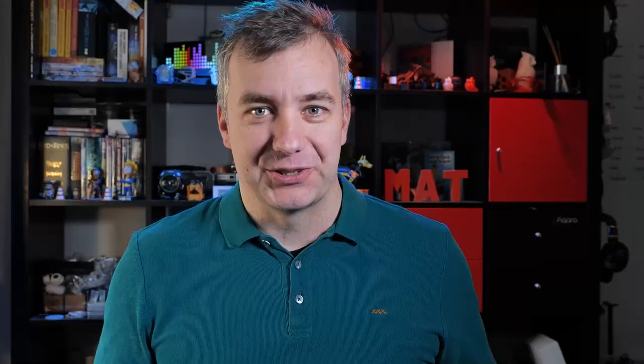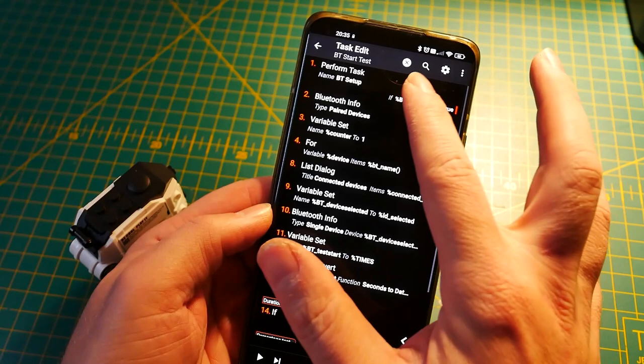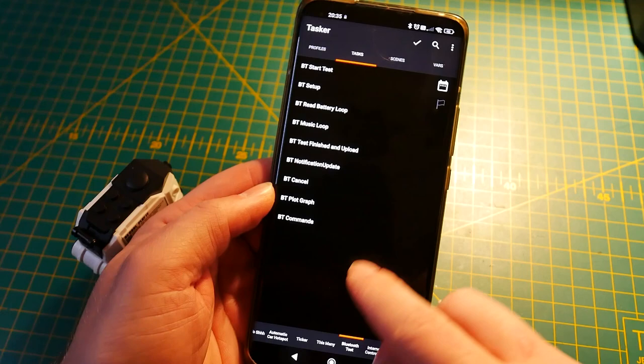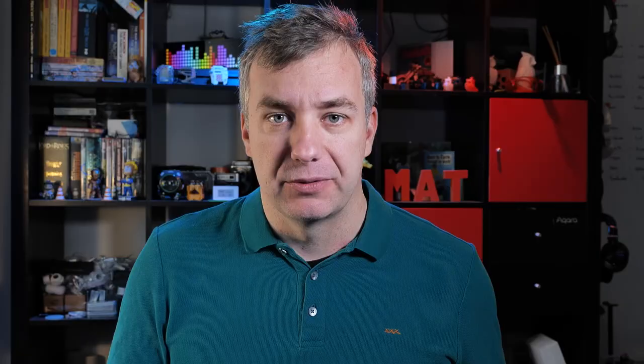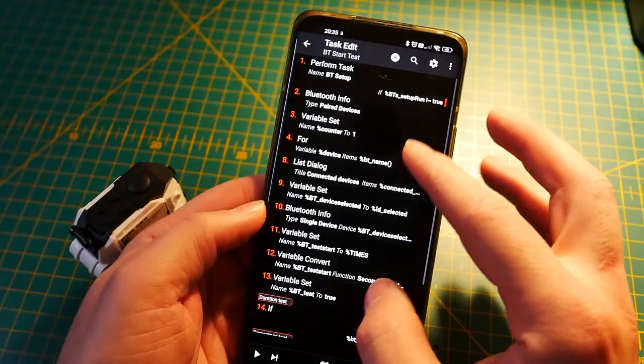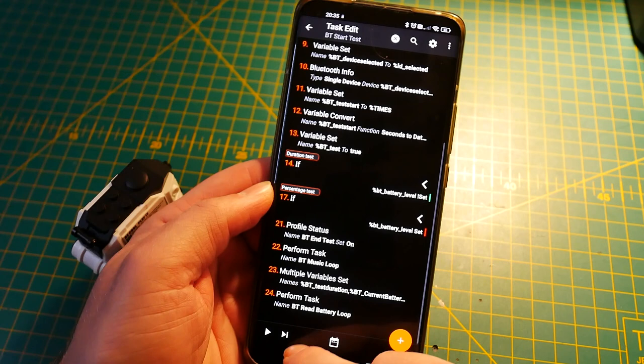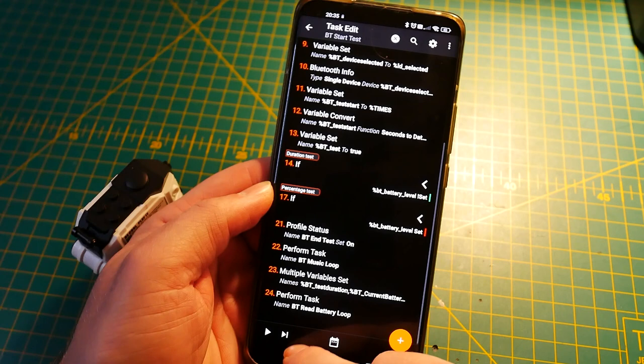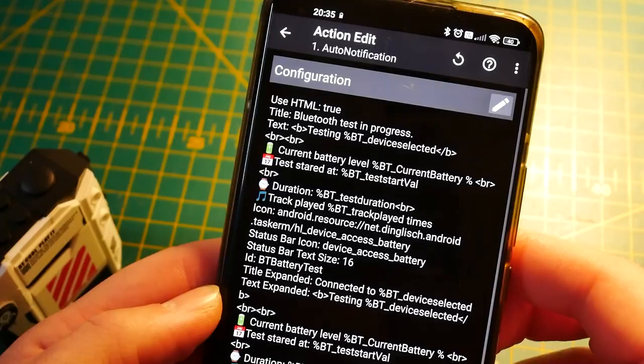The second thing you should be doing is outsourcing — and I don't mean outsourcing your hard work to people in other countries. I mean outsourcing your actions to another task. Don't be afraid of making your task list look messy. I know you might be tempted to keep things in project-relevant order, but Tasker won't care about it. One good example from this project was outsourcing my notifications to separate tasks — instead of calling the auto-notification action directly, I would use the perform task action and reuse the same auto-notification actions every time.